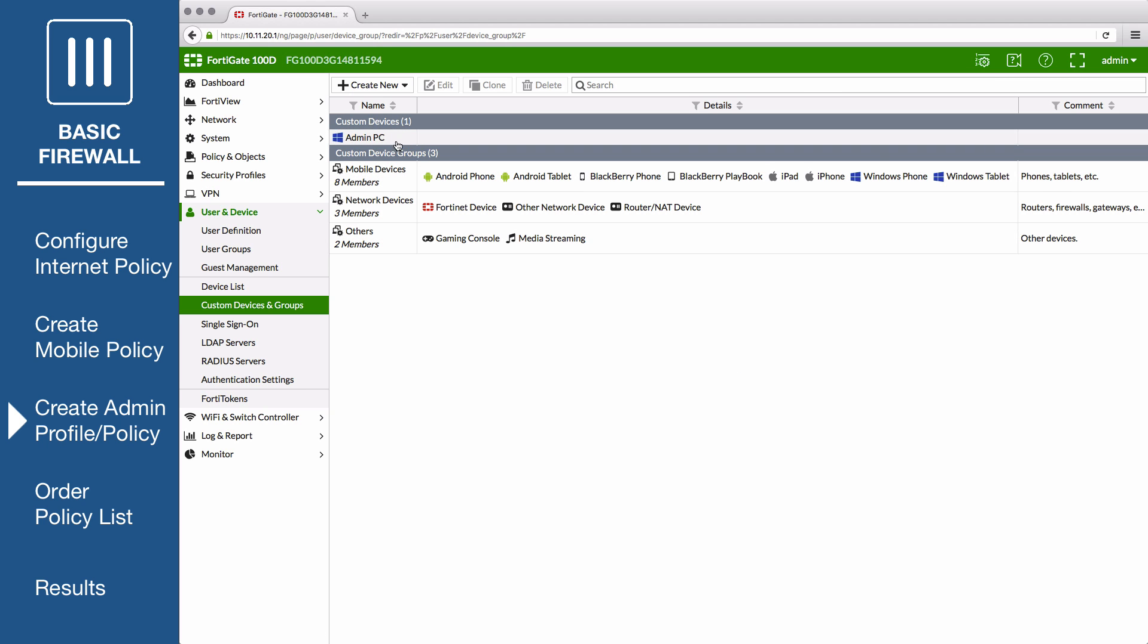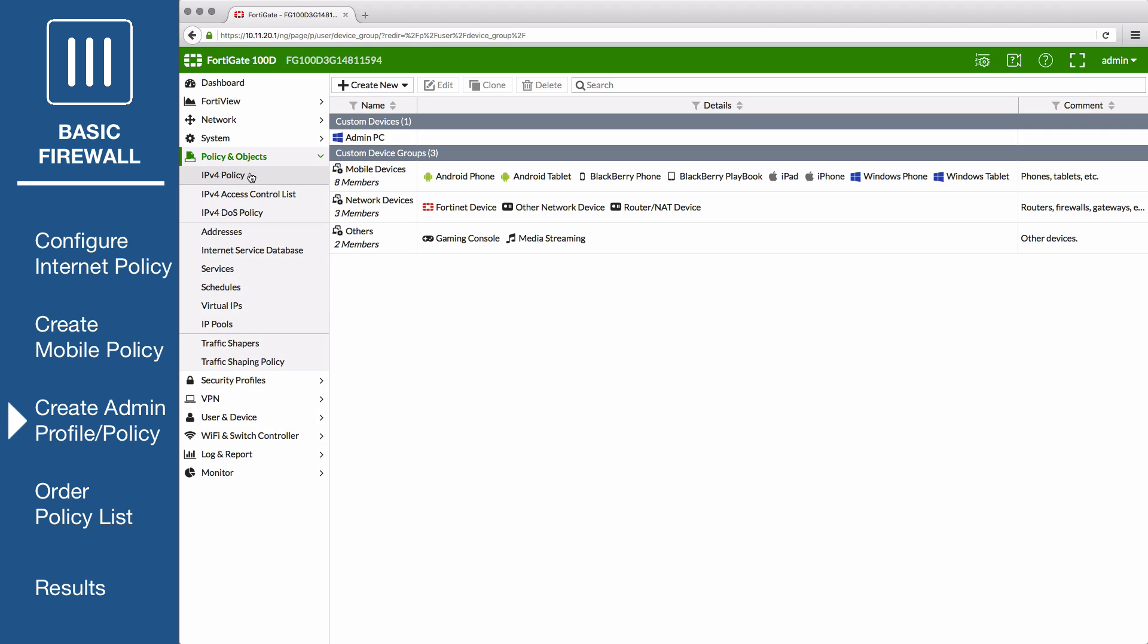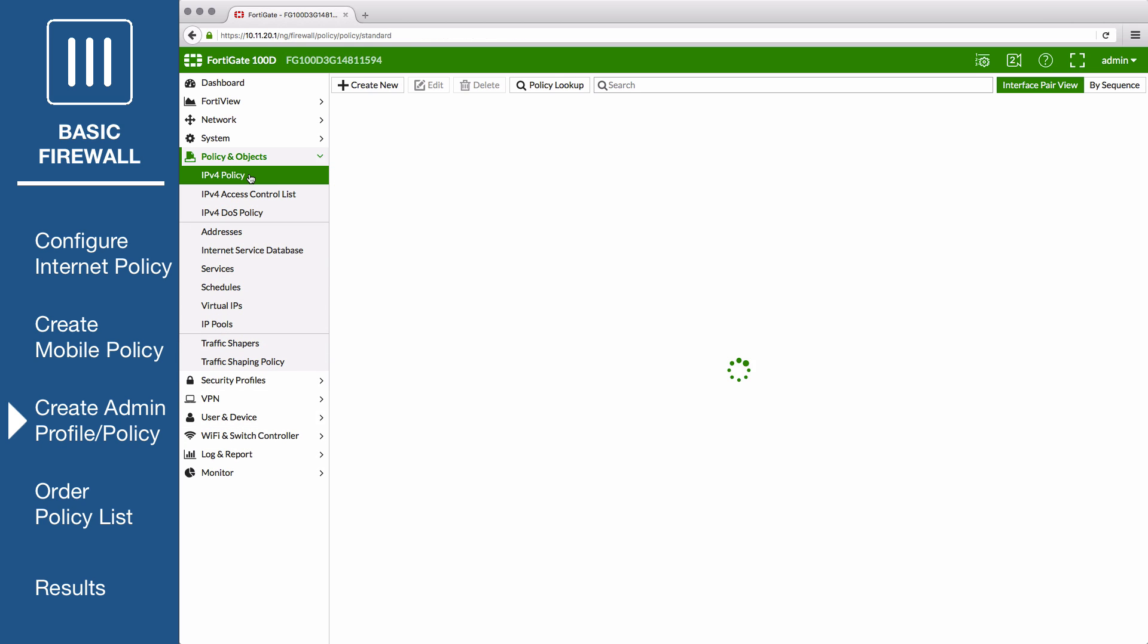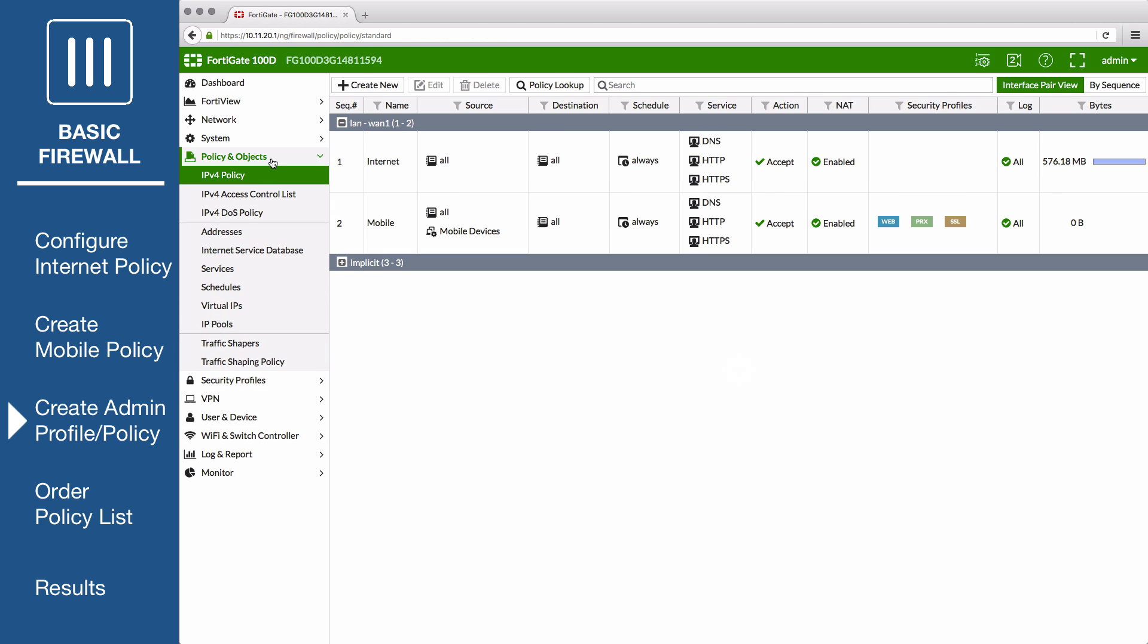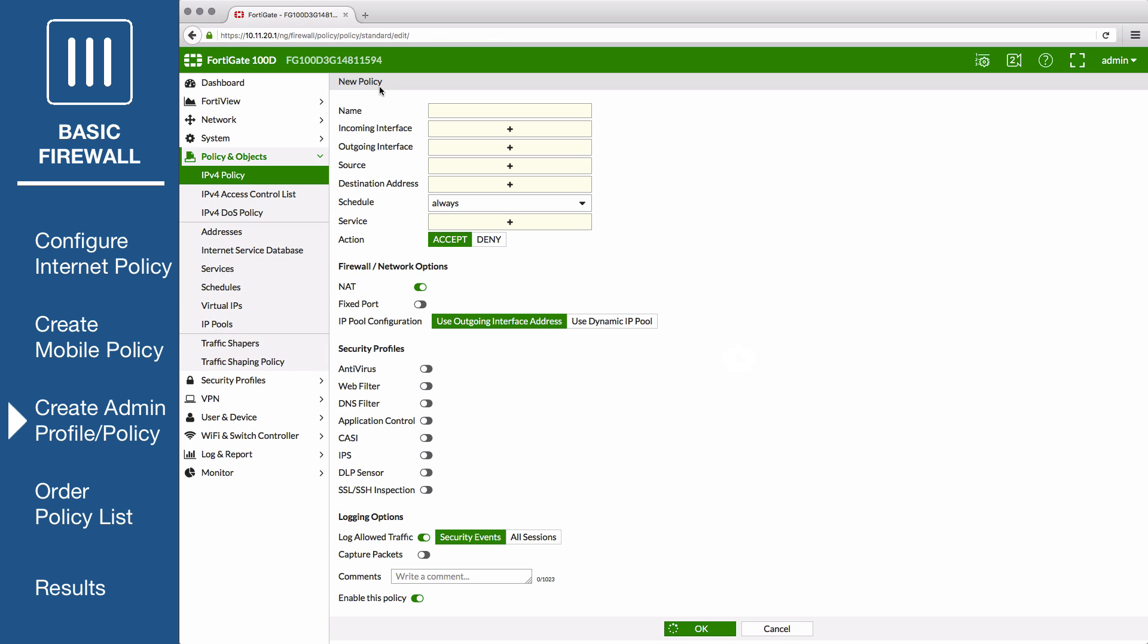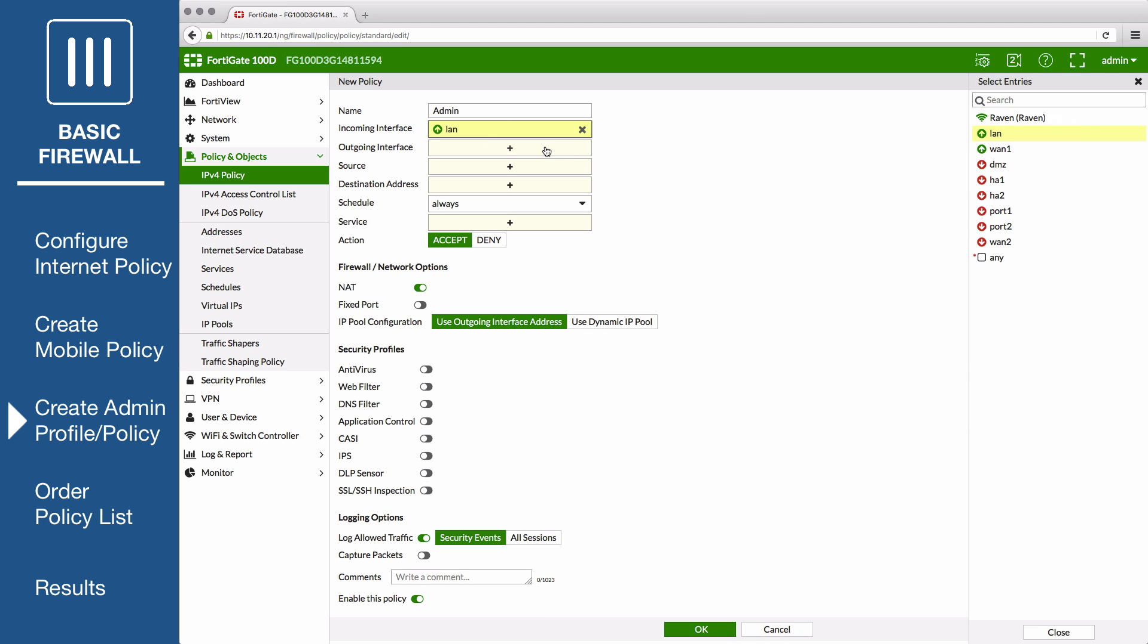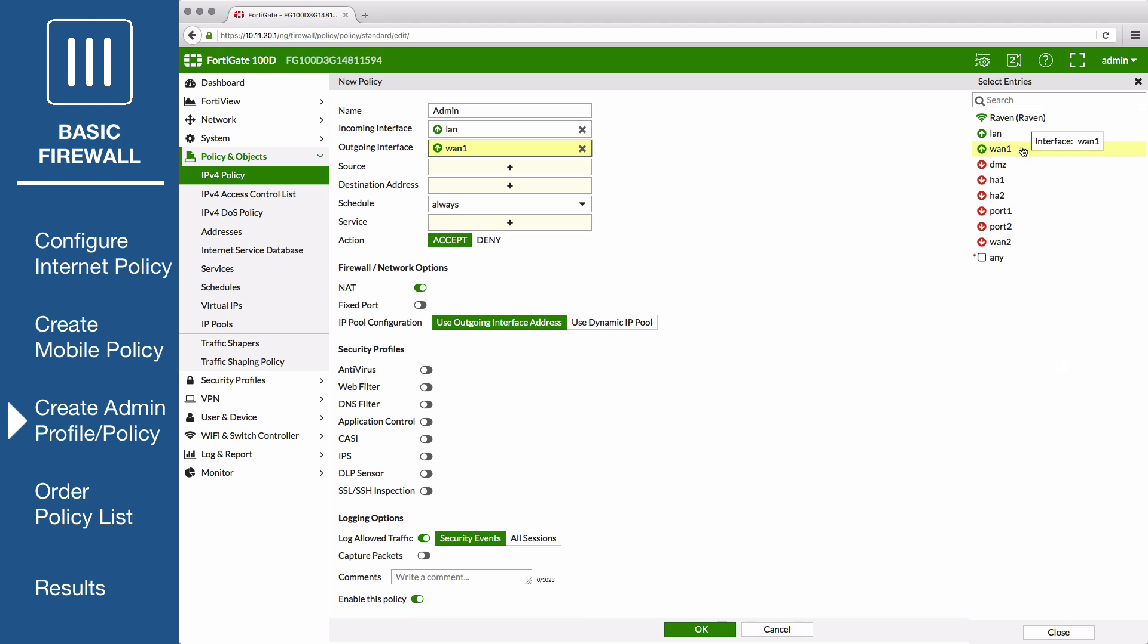Now return to the policy list and create one more policy, setting the name to Admin. Set Incoming to your internal interface and Outgoing to your internet facing interface.